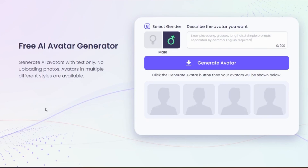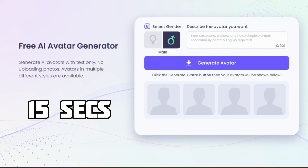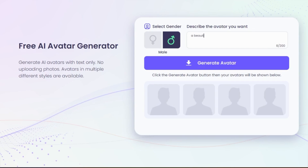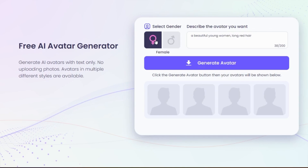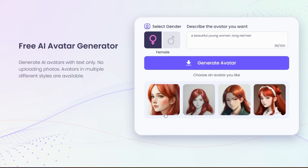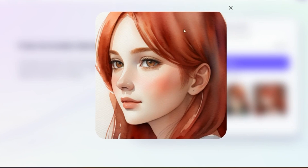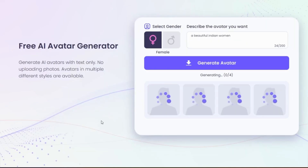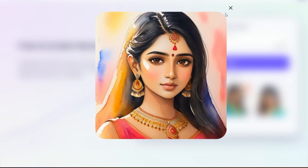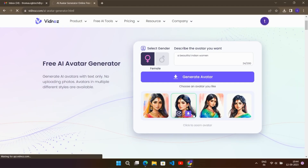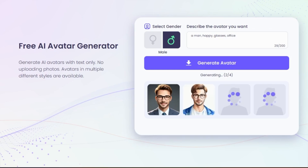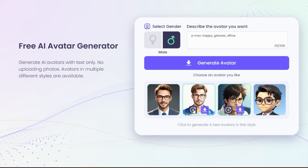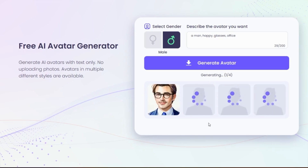You can generate avatars with text in different styles. You can easily create an avatar in just one minute. So here I will write a prompt like: a beautiful young woman, long hair. Now select gender and click on generate avatar. Here you can see it has created some avatars. The first one looks beautiful and perfect. In the same way you can create by using other prompts. You can also easily download avatars you like.